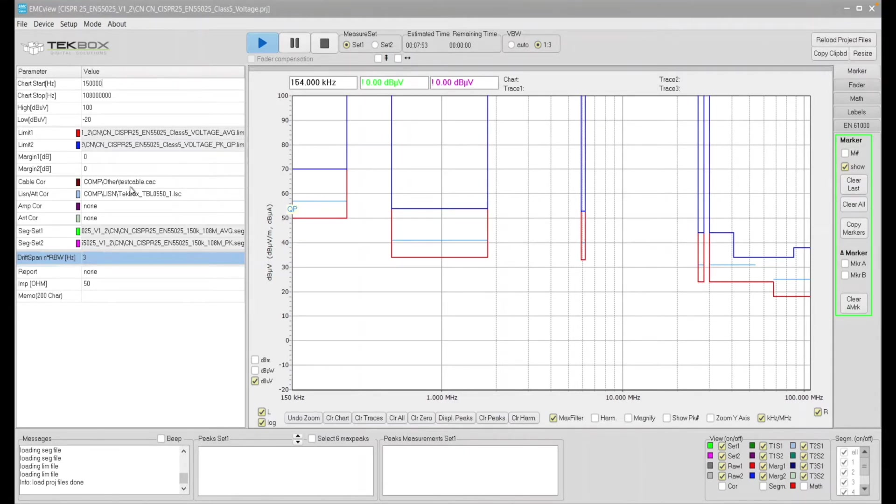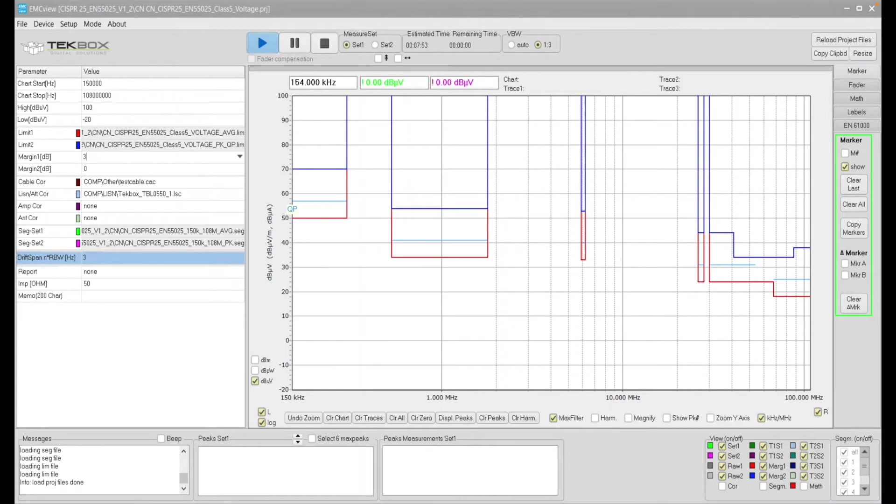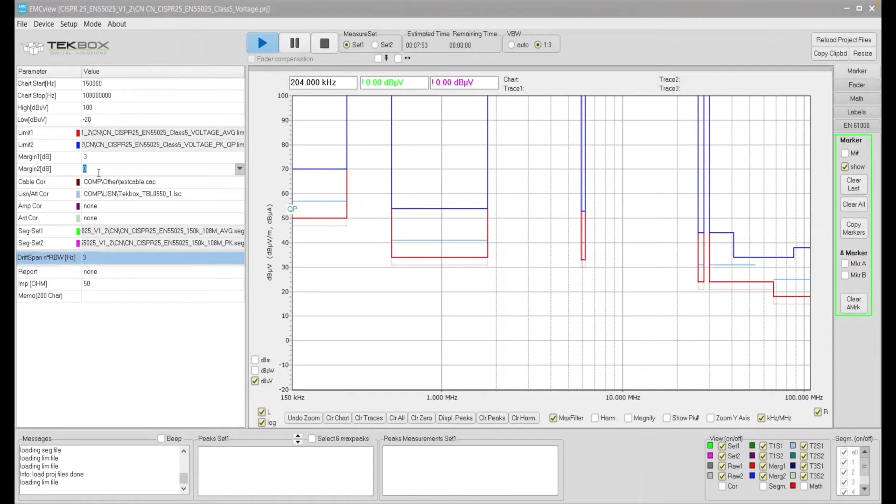And you can define margin. For example, if we want say 3 dB margin typically to pass, then we have the margin line showing here. Okay, so that's the margin line here. So it puts 3 dB, 3 dB.